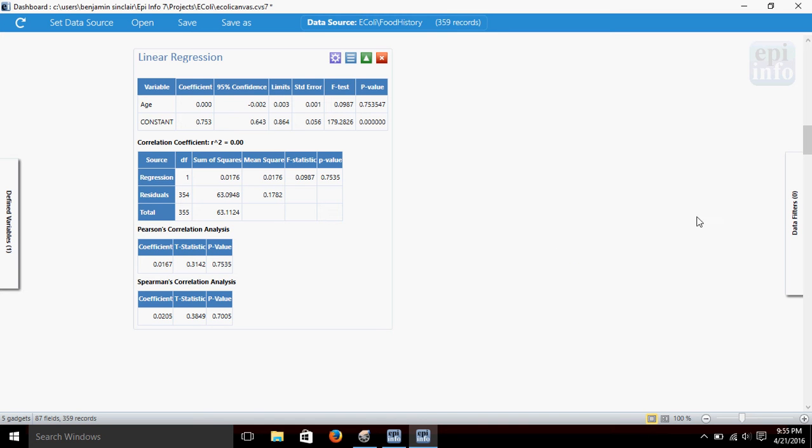Once again, it's returning to us several tests in a single gadget, and it's important to keep in mind which test might best match the data that you're using.